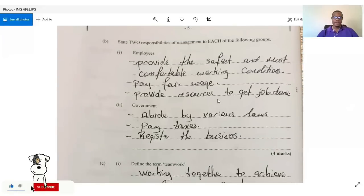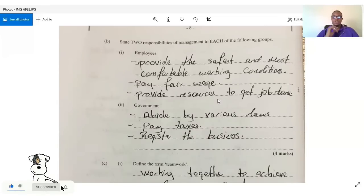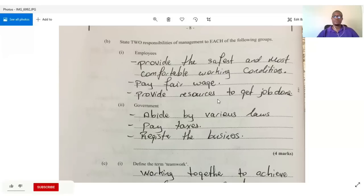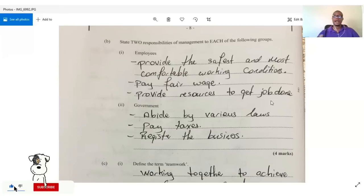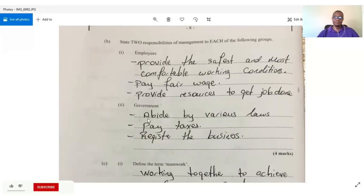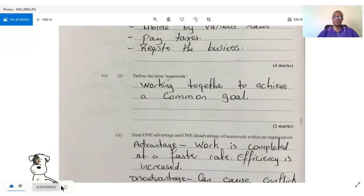Question two B: state two responsibilities of management to employees and to the government — also section two. To employees: management should provide the safest and most comfortable working conditions, pay a fair wage, and provide the necessary resources to get the job done. To the government: management should abide by the laws of the land, pay their taxes, and register their businesses.